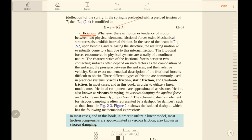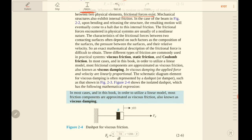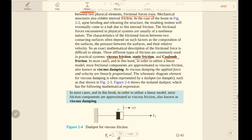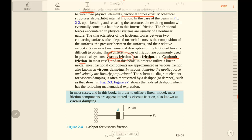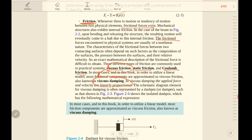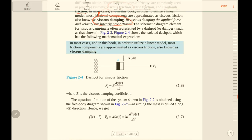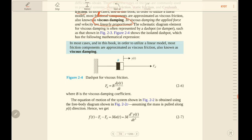The other effect is friction. Whenever there is motion or tendency of motion between two physical elements, frictional forces will exist. Friction can be classified as viscous friction, static friction, or Coulomb friction. However, to obtain a linear model we will always use viscous friction, also named viscous damping. Note that frictional forces encountered in physical systems are usually of a non-linear nature.